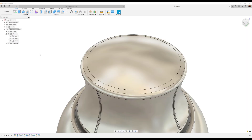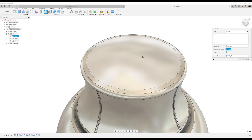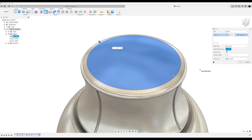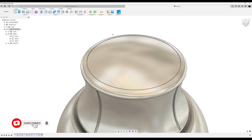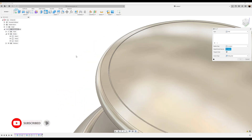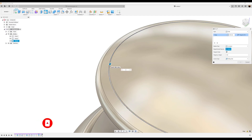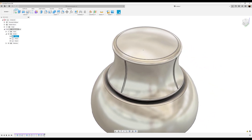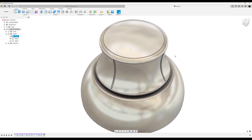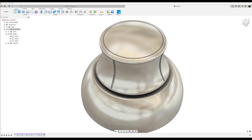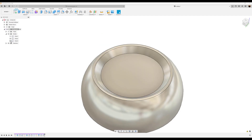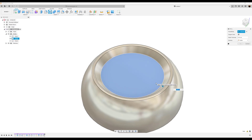Let's add some fillets — select the fillet command, select this top face, make it 0.2 millimeters, click OK. Select the fillet command again, select this outside edge, also make it 0.2 millimeters, click OK. Now hide these bodies so only one is left. Use the shell command, select this face, make it 1.2 millimeters.